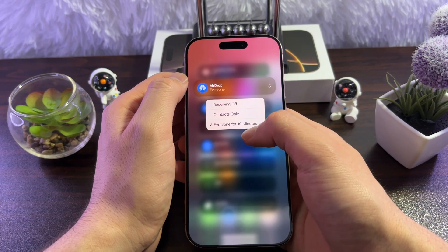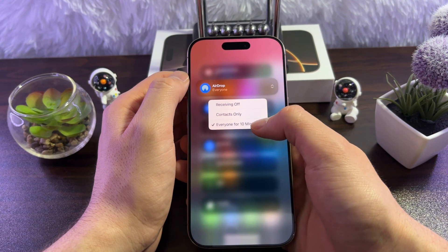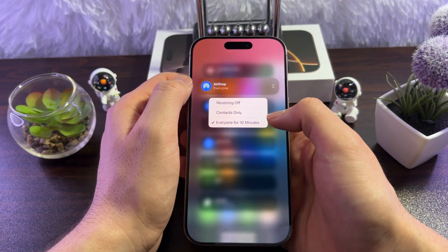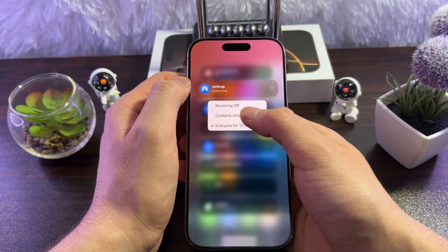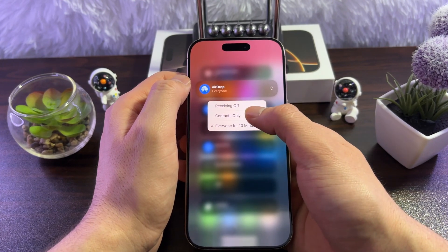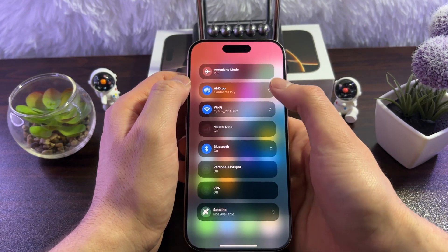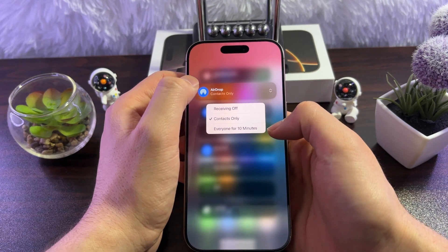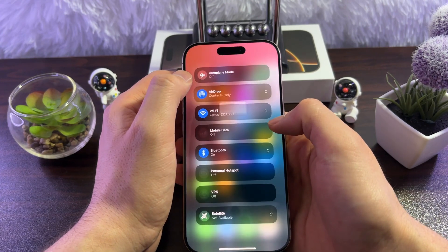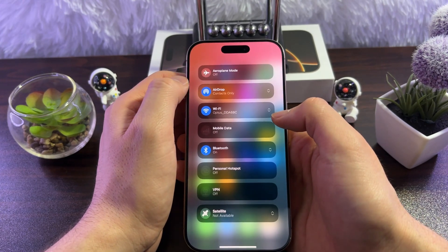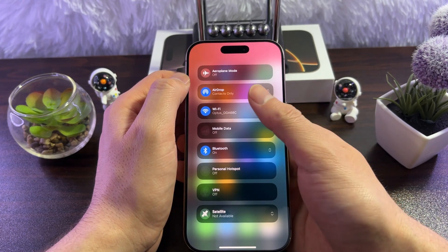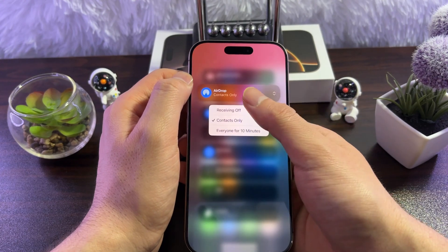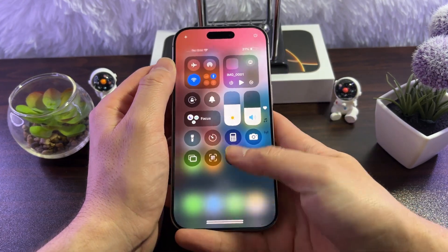When you turn on AirDrop, it will make your device available to everyone for 10 minutes. You also have the option 'Contacts Only,' which means your AirDrop will only be visible to your contacts. That's how you manage and turn off AirDrop as well.